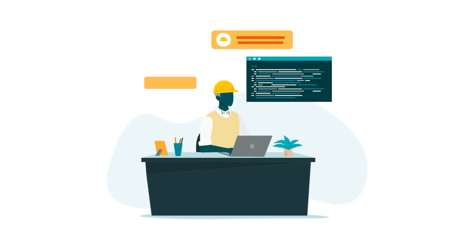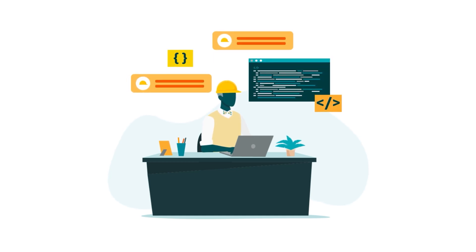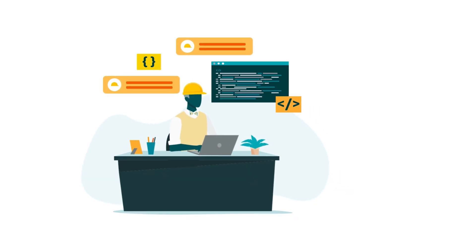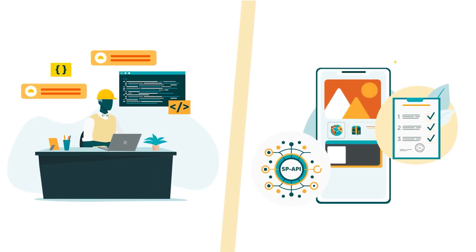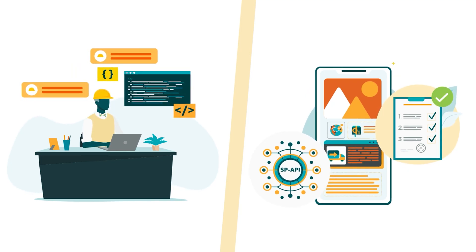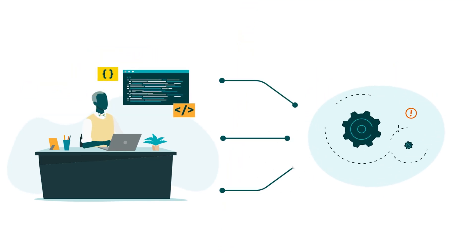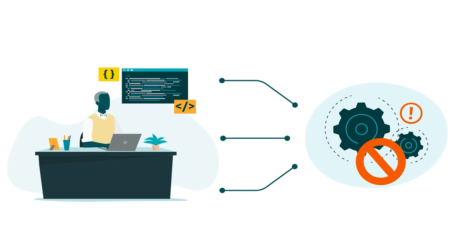After the necessary roles have been added to your developer profile and your application is registered and authorized with those roles selected, you're ready to call a restricted operation.